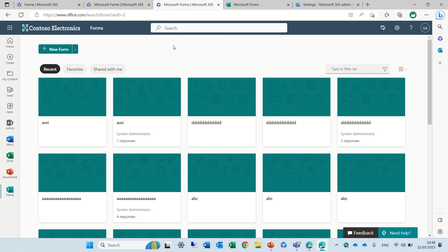Have you ever sent out a poll or a survey where you sent it to your users and they said, oops I forgot something I need to fix it? So now Microsoft just came out with a new feature and let's see how we do it.